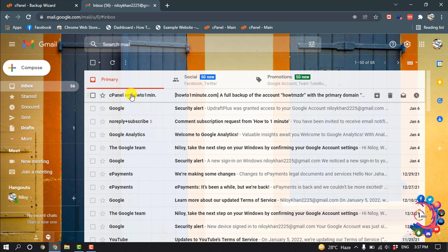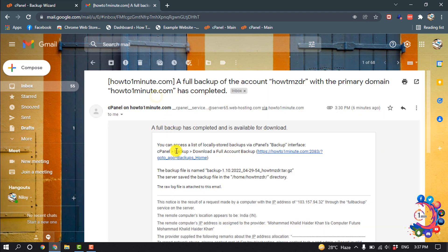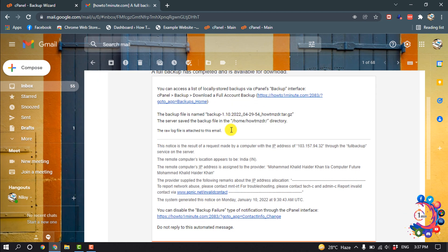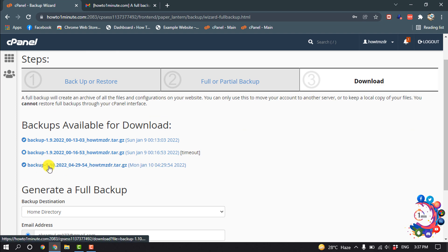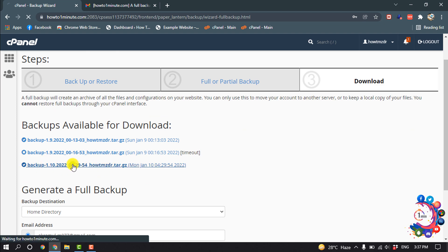Now if I open my Gmail account, here we can see I've got a new mail from cPanel and the full backup has completed and now is available for download. Here is my backup file listed on cPanel. From here we can easily download the backup file.